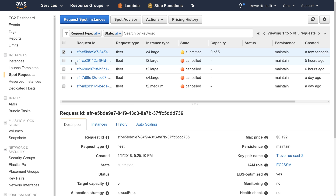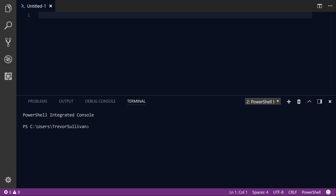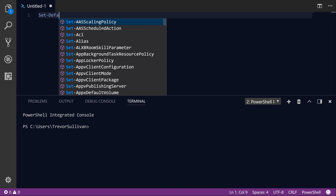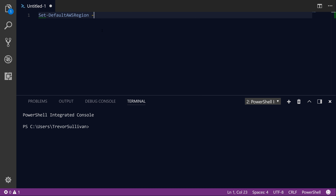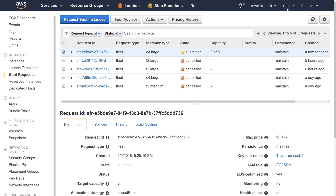While those EC2 instances are spinning up, let's switch over to the AWS PowerShell module inside of Visual Studio Code. I'm using Visual Studio Code on my Windows 10 management workstation, but if you're using the AWS PowerShell module on a Linux or Mac system, it should operate almost exactly the same way. The first thing we're going to do, as with almost any PowerShell script, is to set the default AWS region. I'm going to choose the US East 2 region, which is the Ohio region I was using in the management console.